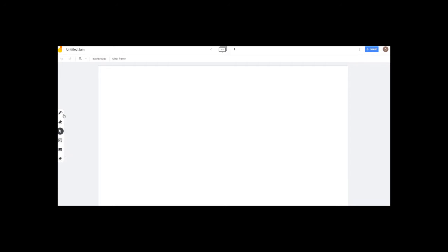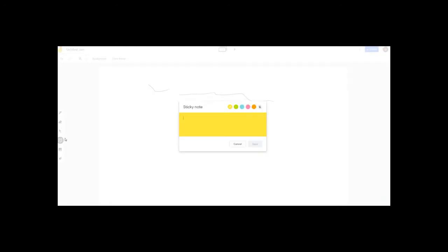If you click the pen tool, we can use it to draw. And we can use the Eraser tool, Select tool, and Sticky Note. If you click to mark important points, you can use the sticky note on the board.